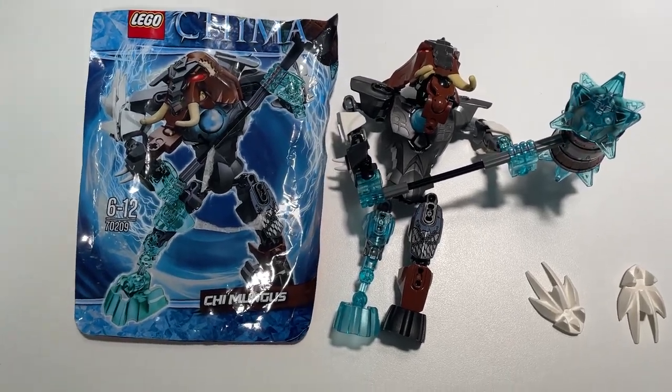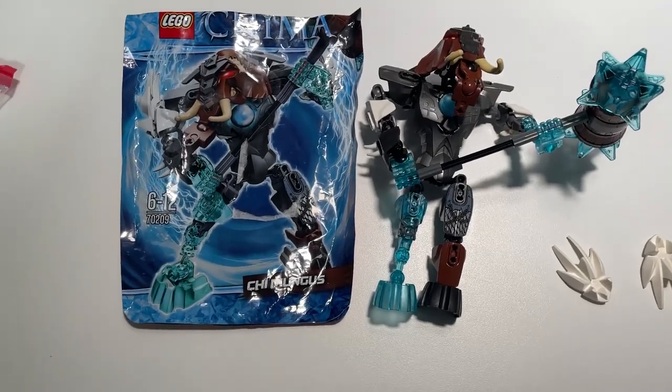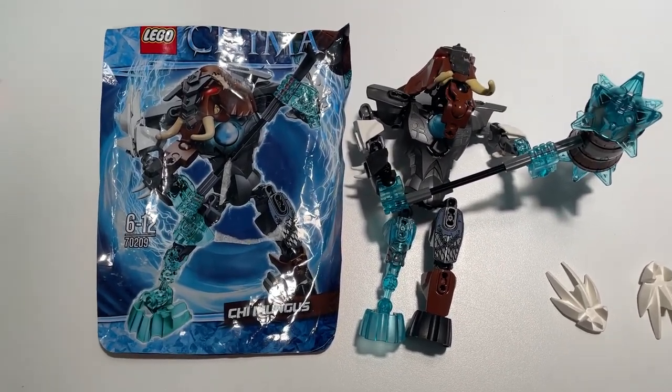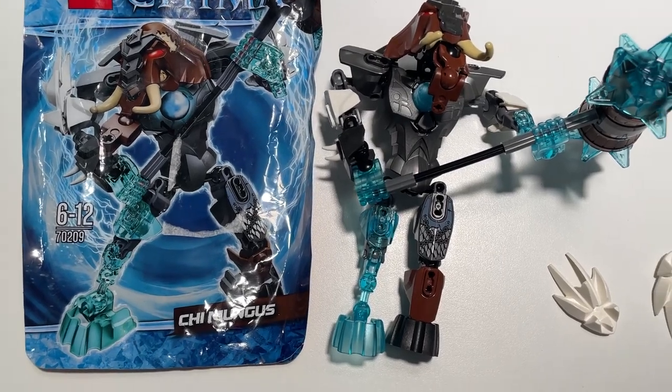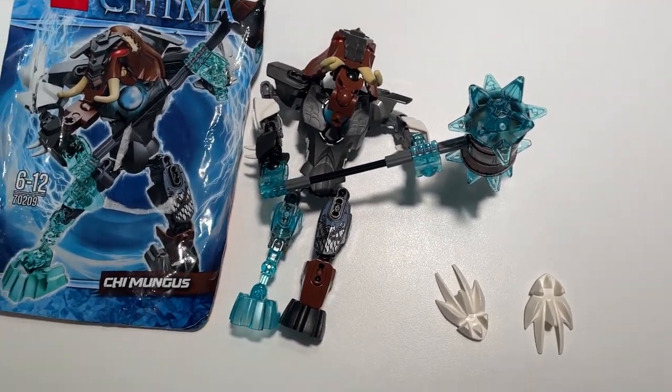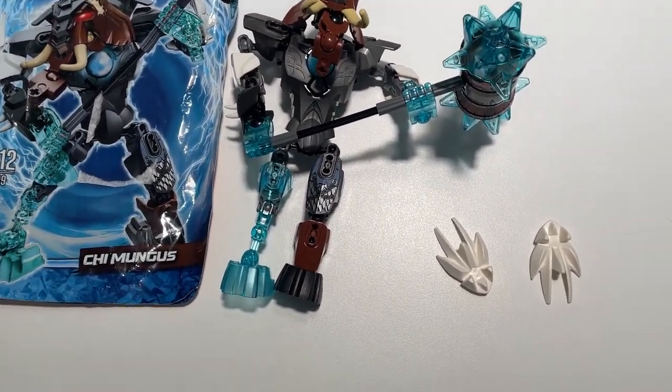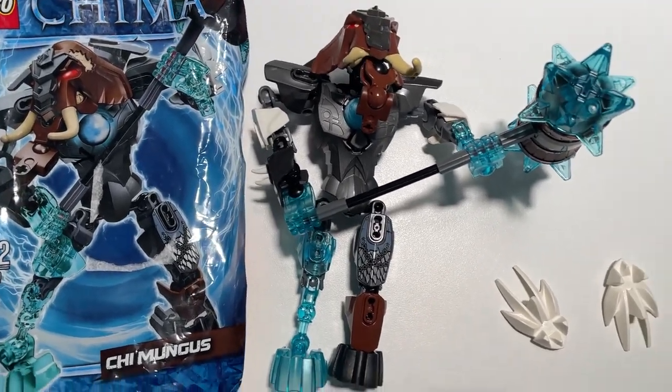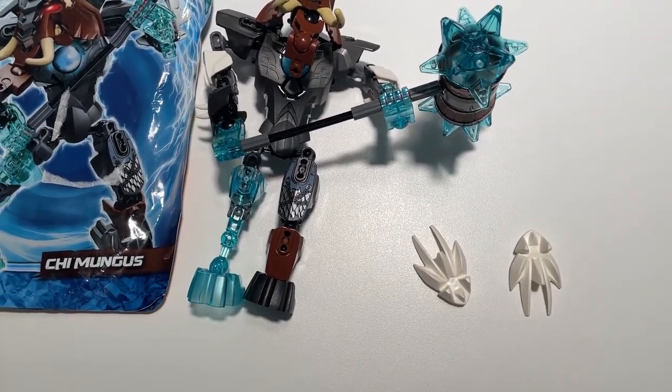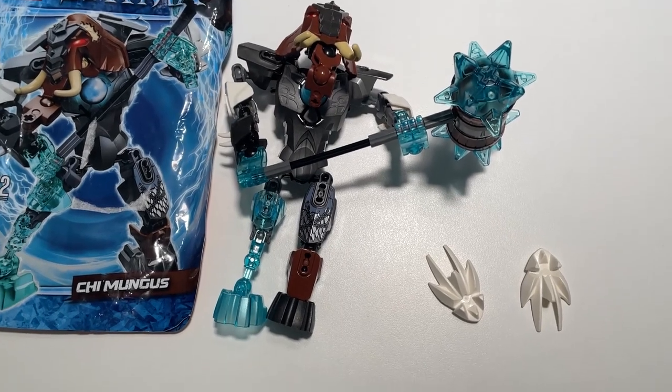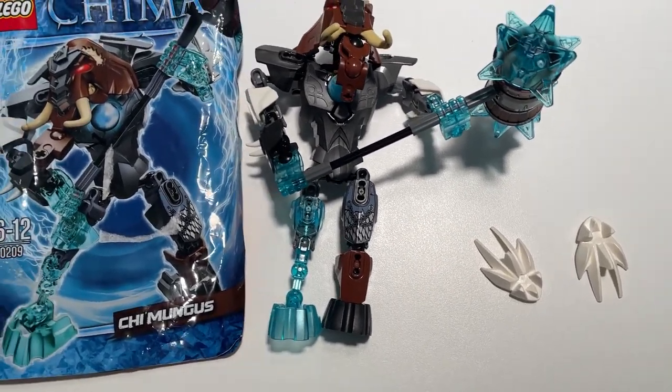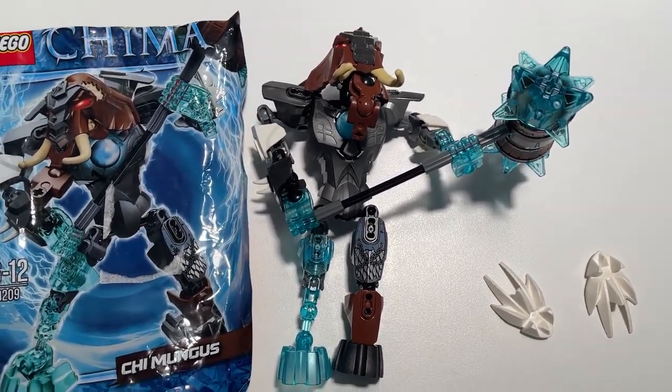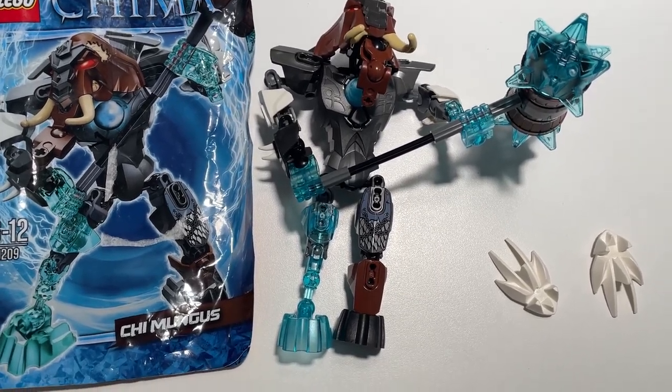First thing we are going to do tonight is break down the Chi Mungus and list that on BrickLink. I was thinking about listing it on eBay, but it's quite big and the shipping costs would make it very unappealing, I think. Let's break it down and see if it's complete.